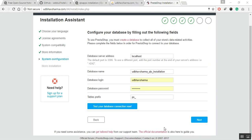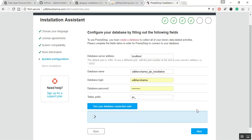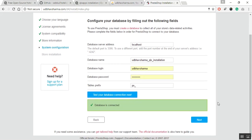After filling the necessary information related to your database, click on the Test Your Database Connection tab. This will help you to configure whether you have used the correct information related to your database. Once the database is connected, click on next.